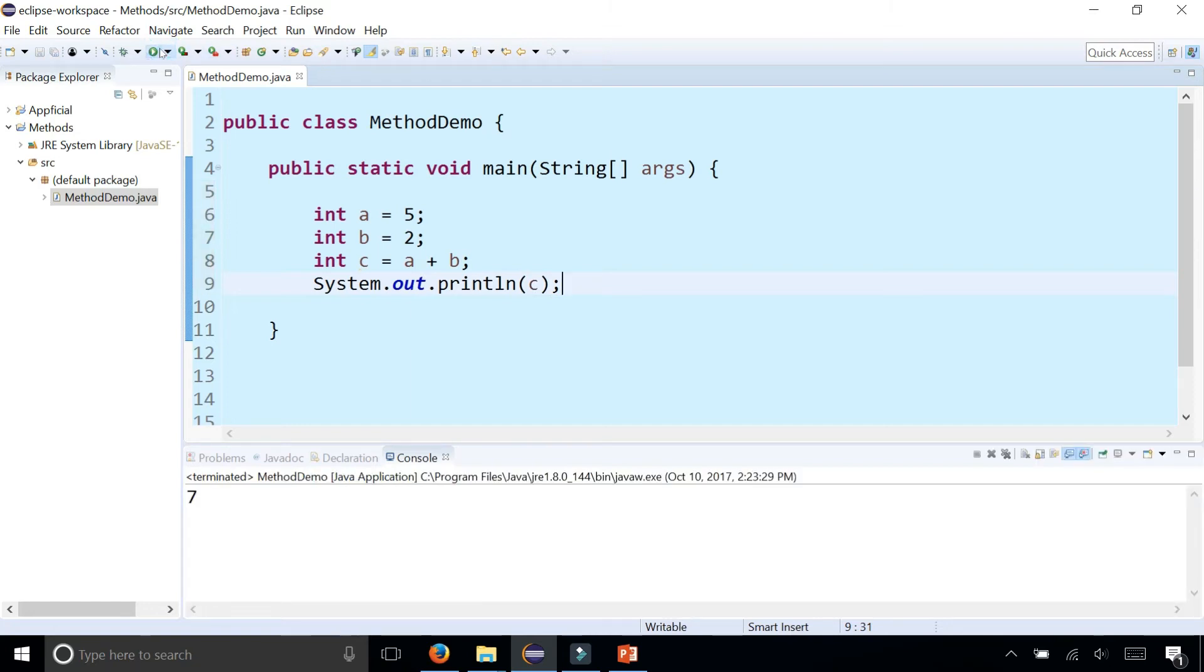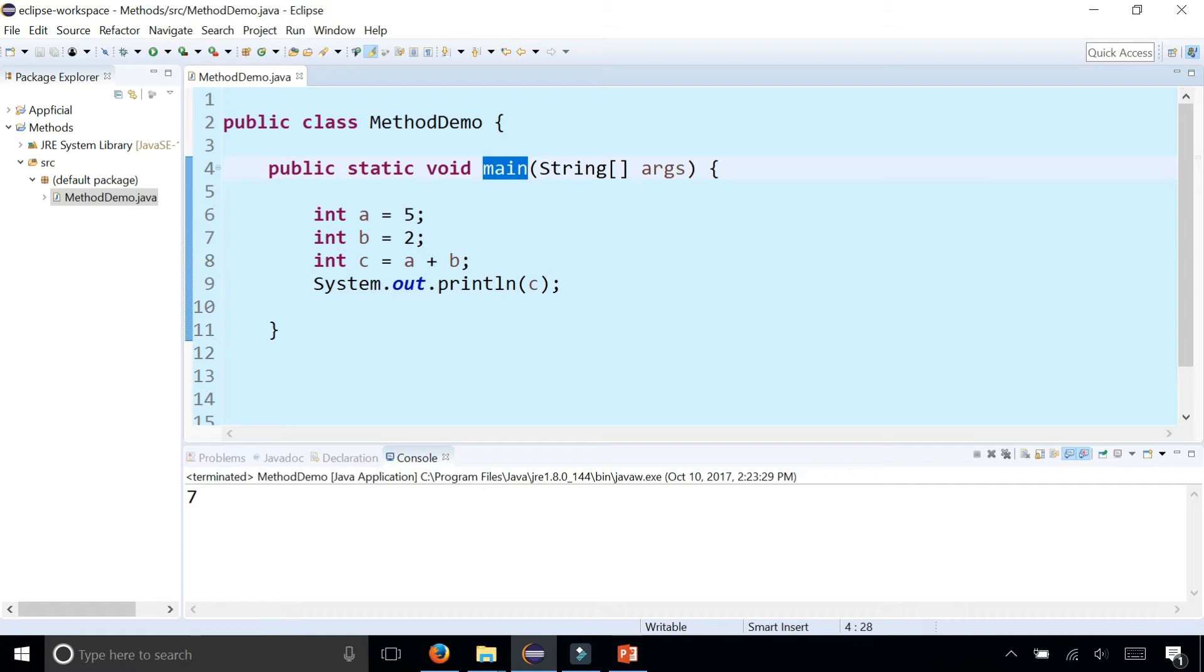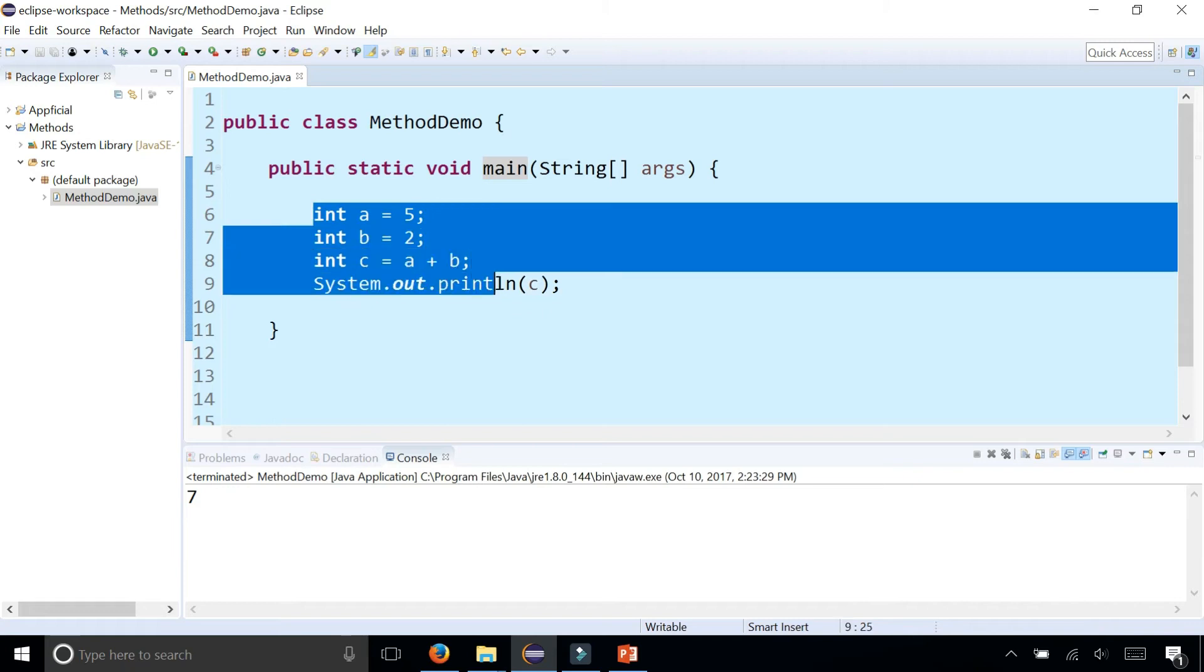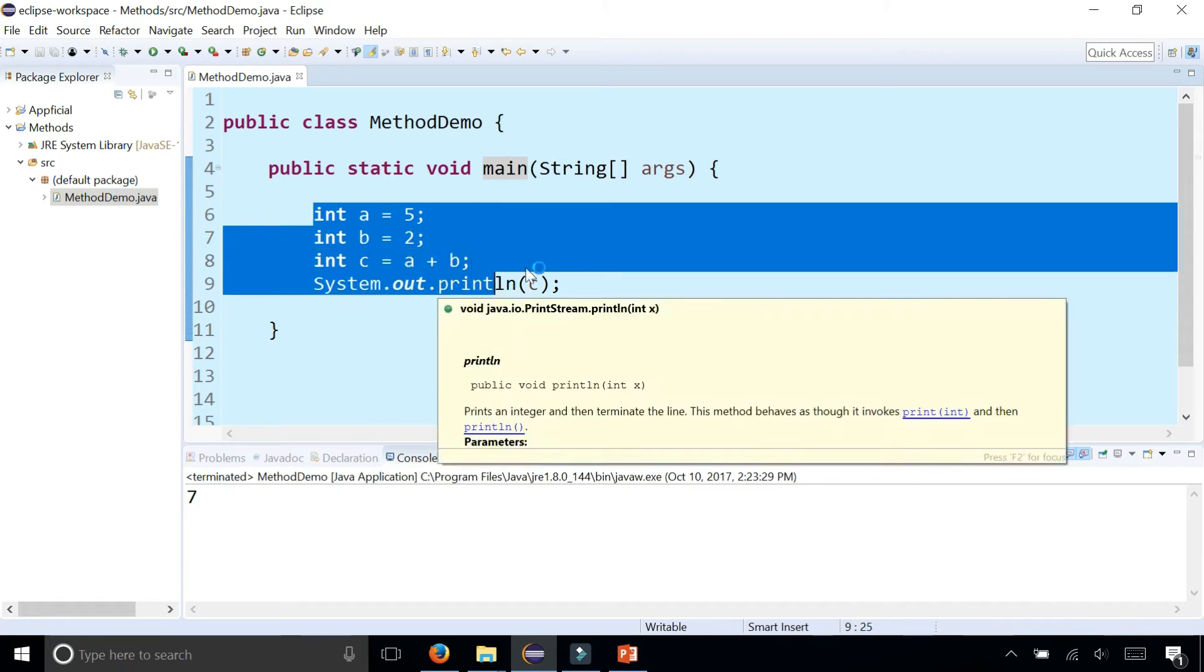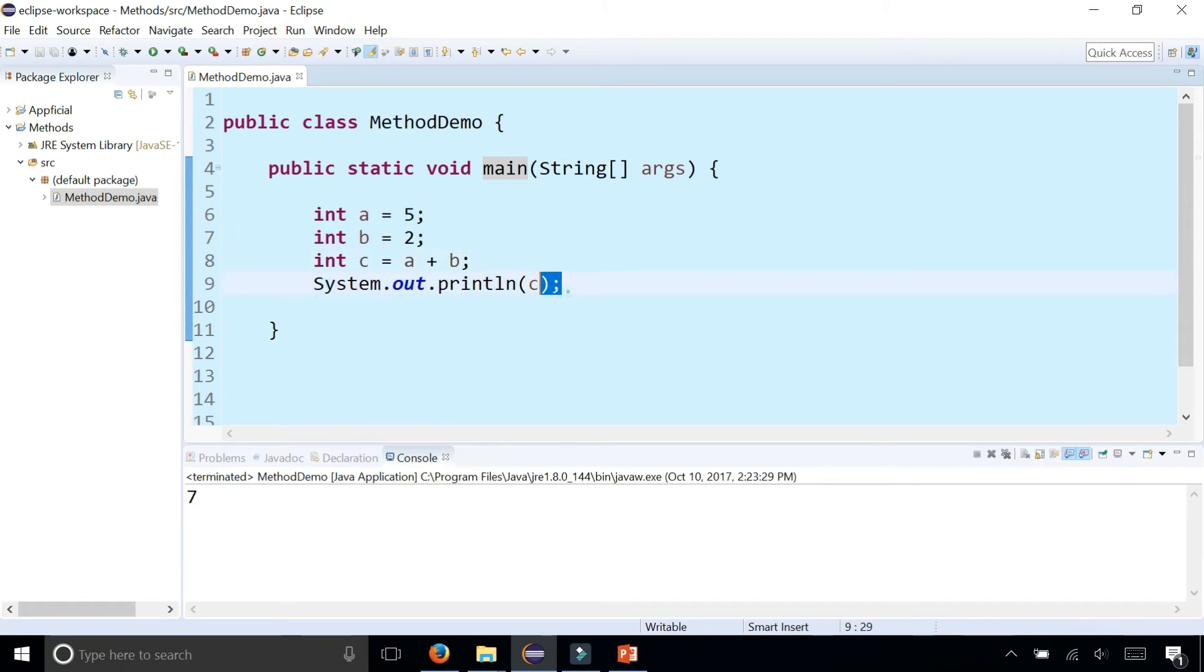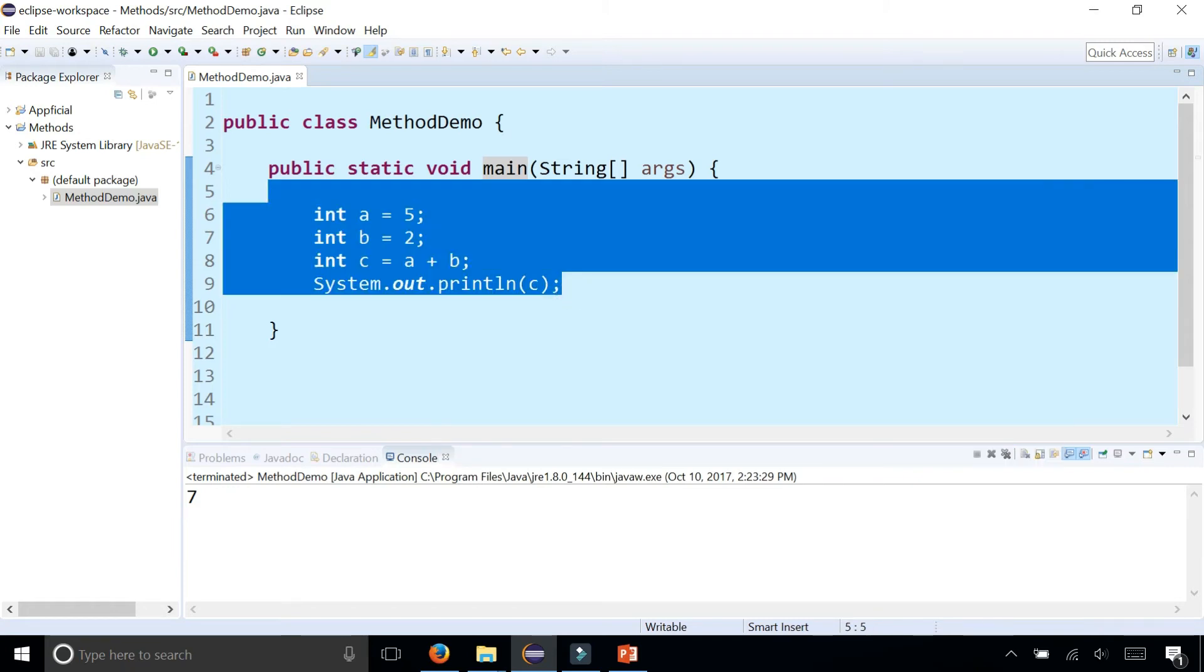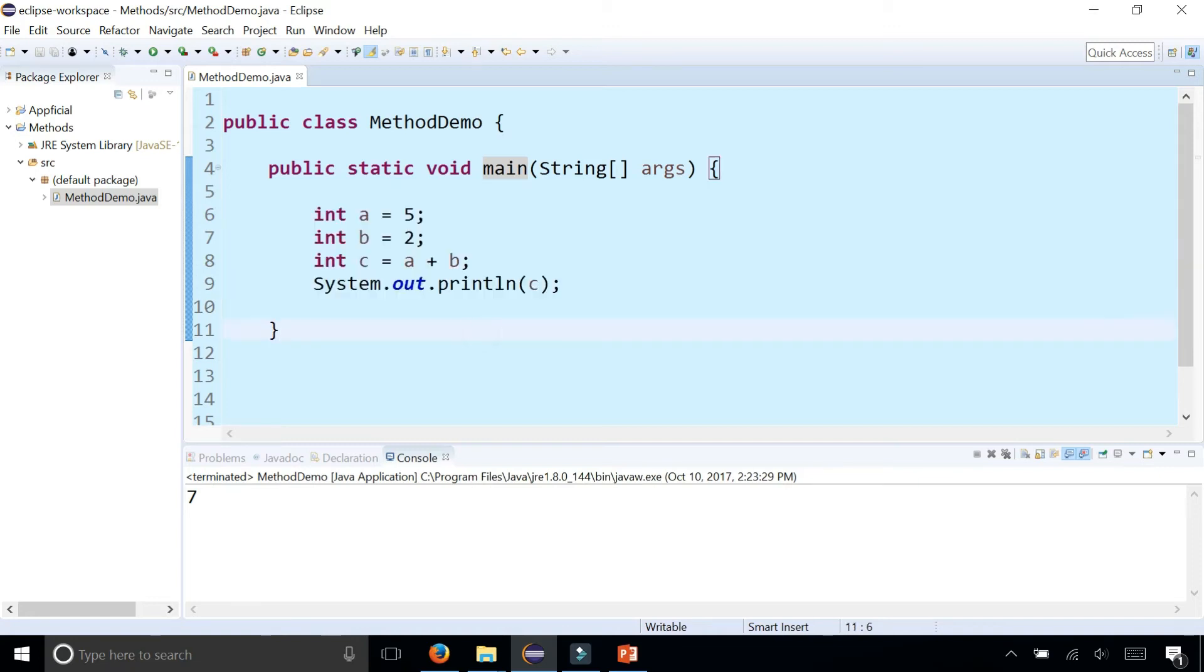So this code is actually already in a method called main. Main is the method that is called by your system when you run your program. If you had a Java program with a million lines of code, the very first statement that's going to get executed is the first line of code in your main method. Your entire program lives and ends in the main method, but we're going to branch out of the main method and start creating new methods that could be called from the main method itself.